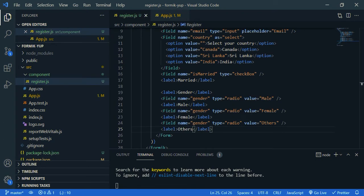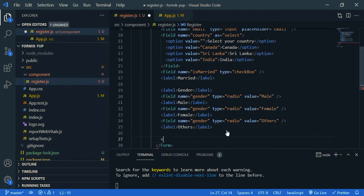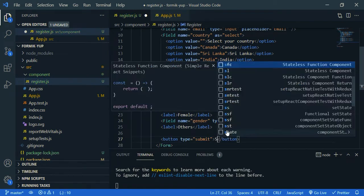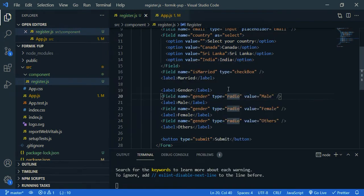Now we need to create our submit button. So here, button, type is submit. Okay now let's check our app. Okay, for now it's fine.